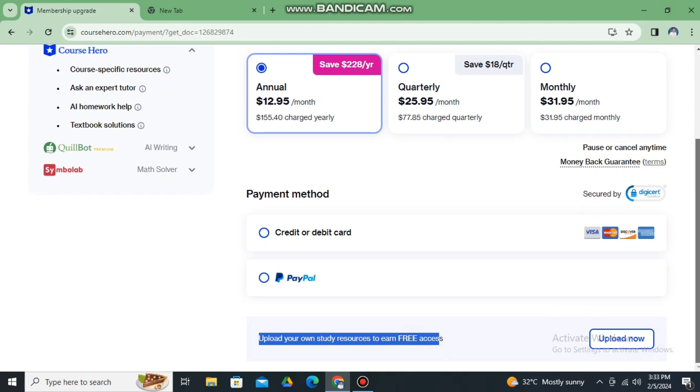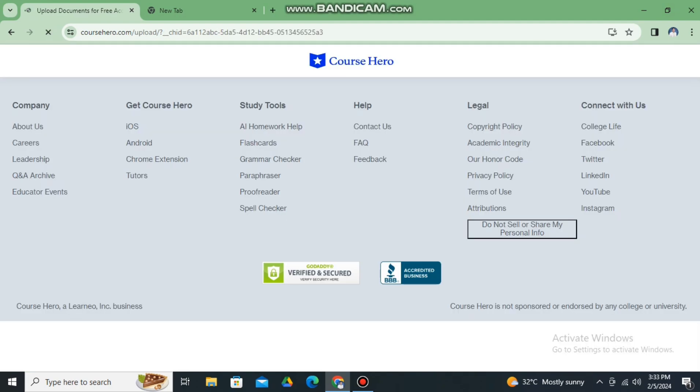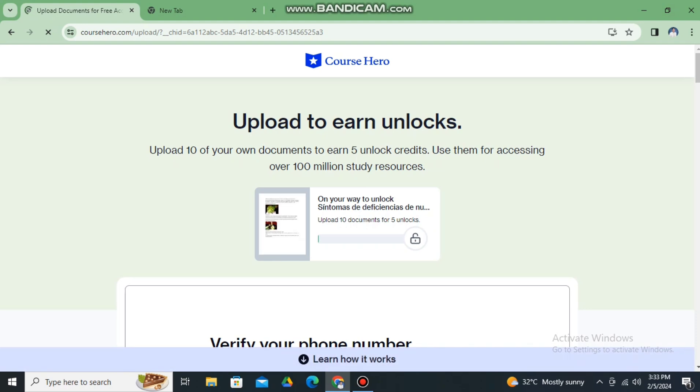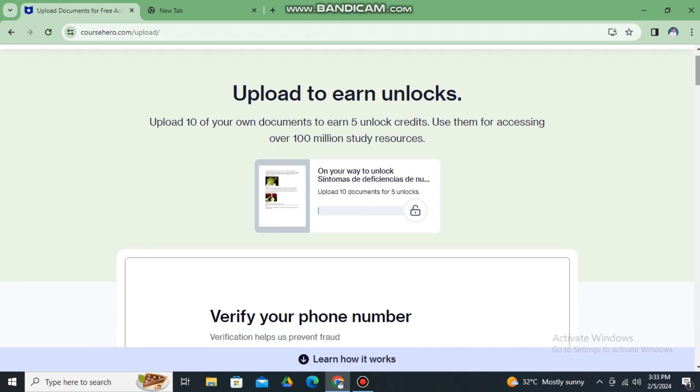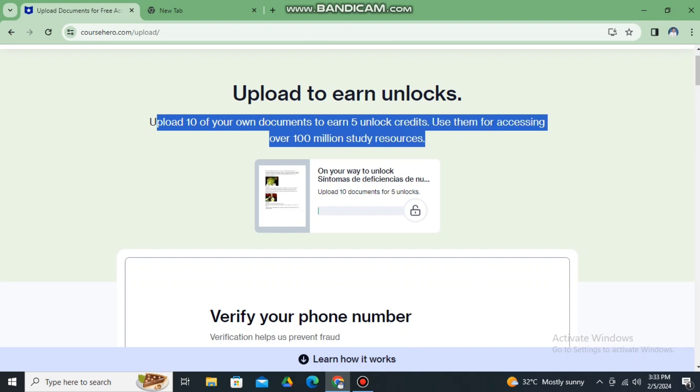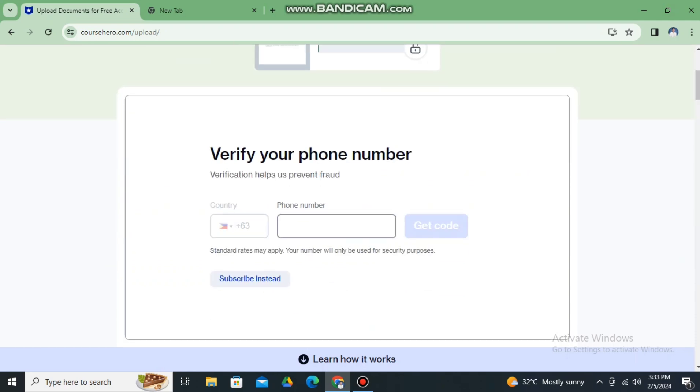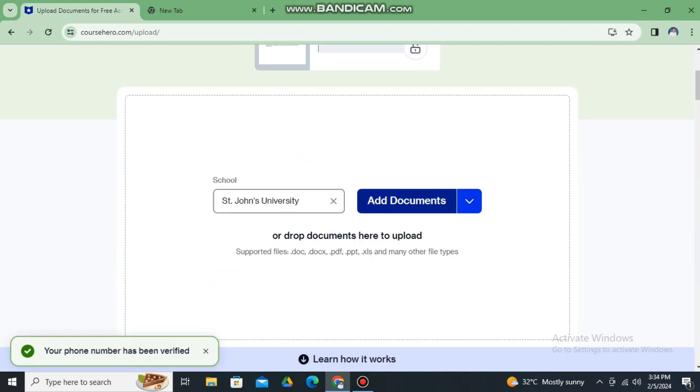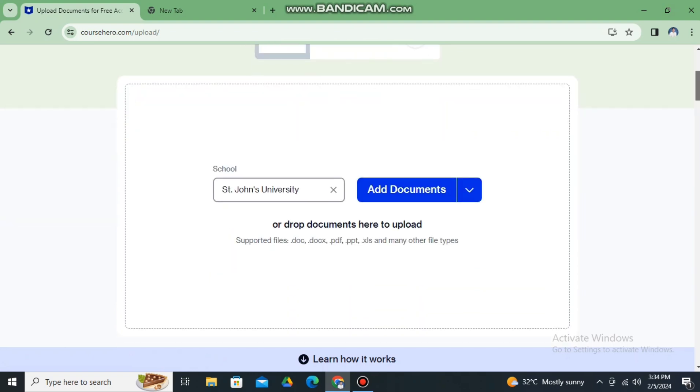So just simply upload to earn unlocks. You need to upload 10 of your own documents to earn five unlock credits. Use them for accessing over 100 million study resources. So here's what we're going to do: we need to add at least 10 documents to have five unlocks.